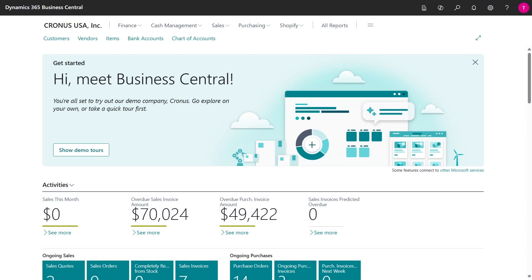Have you ever wanted to package data in your Business Central extension? It could be any data - it could be test data, it could be sample data to pre-populate some records, it could be configuration files.